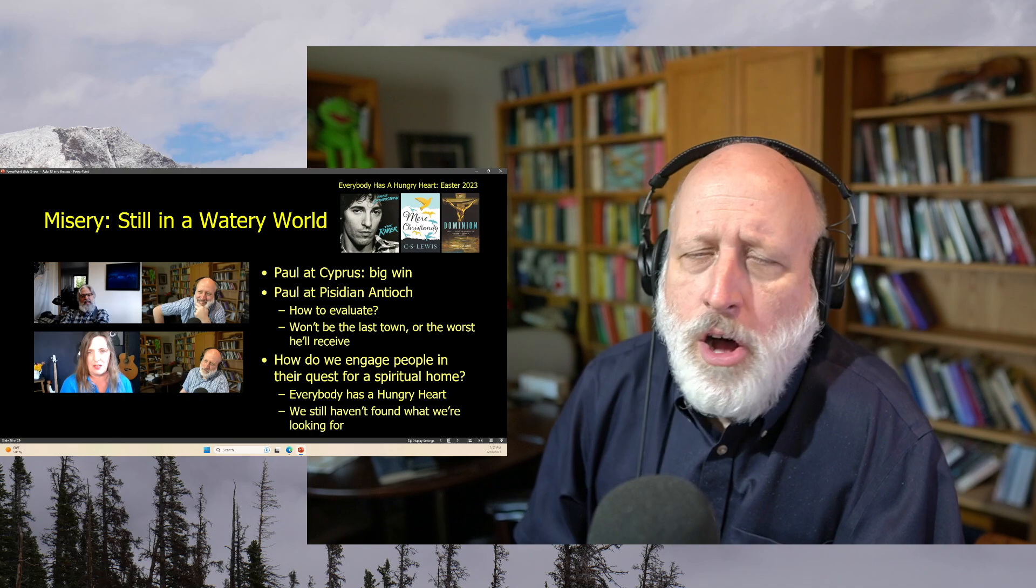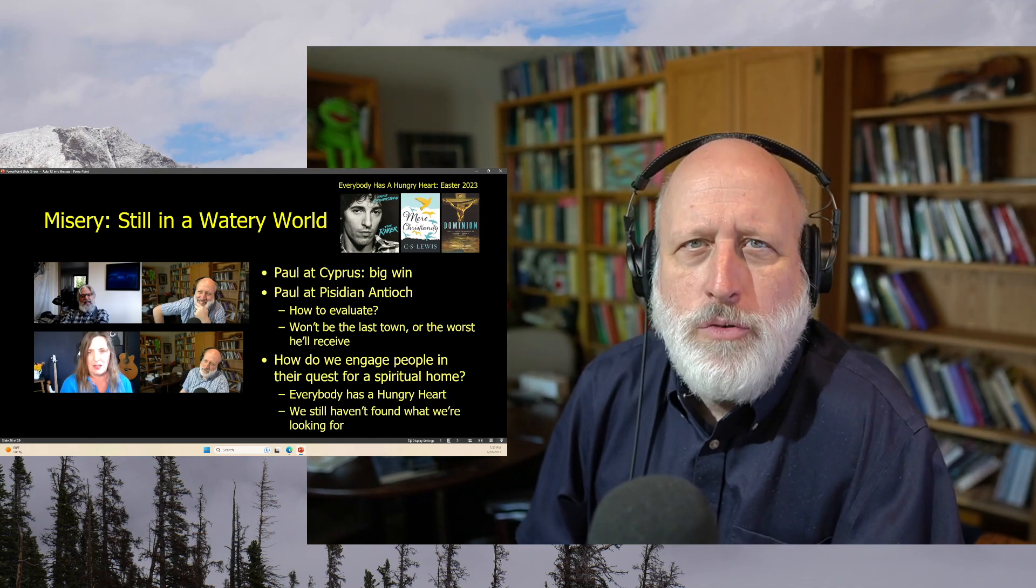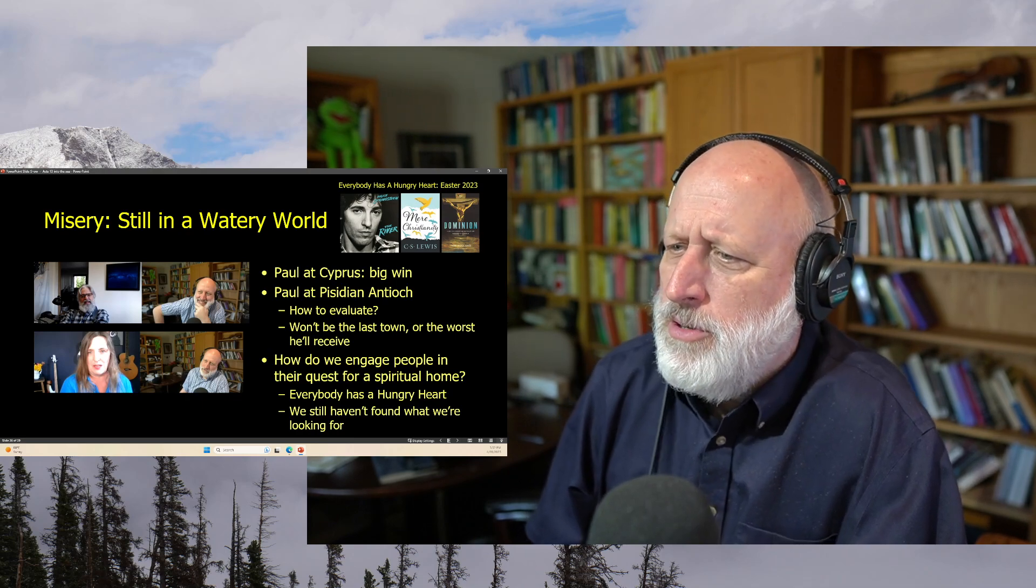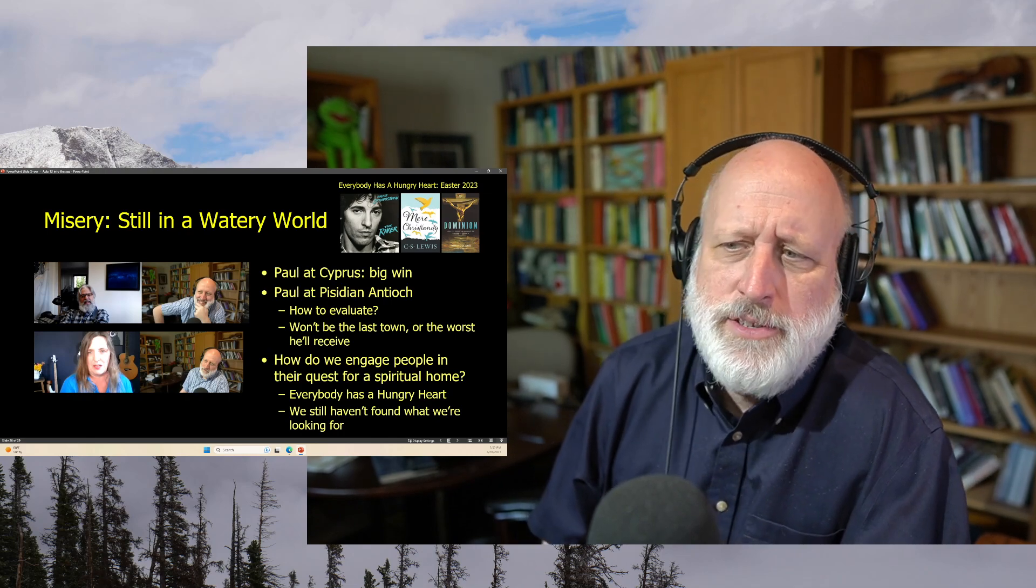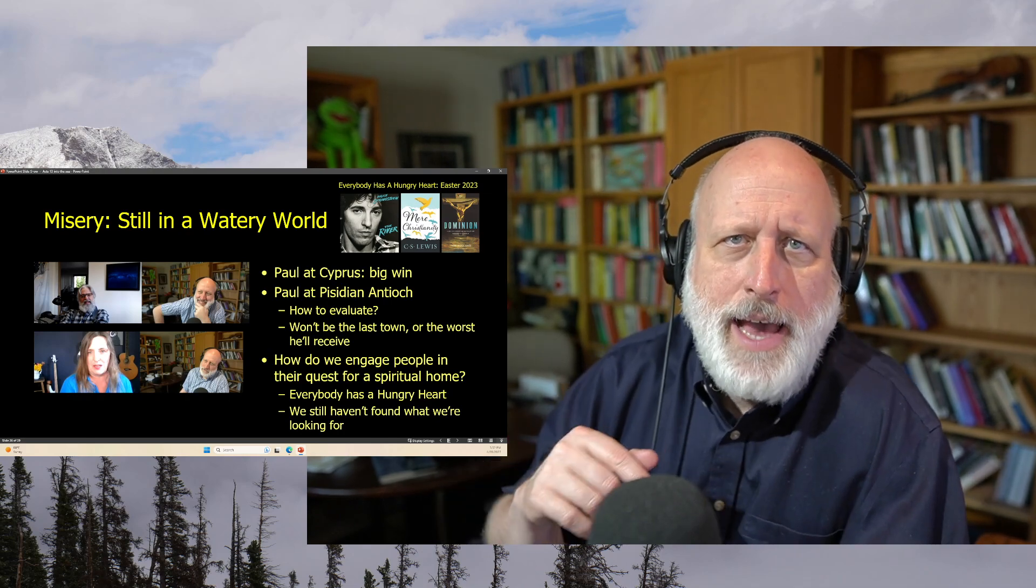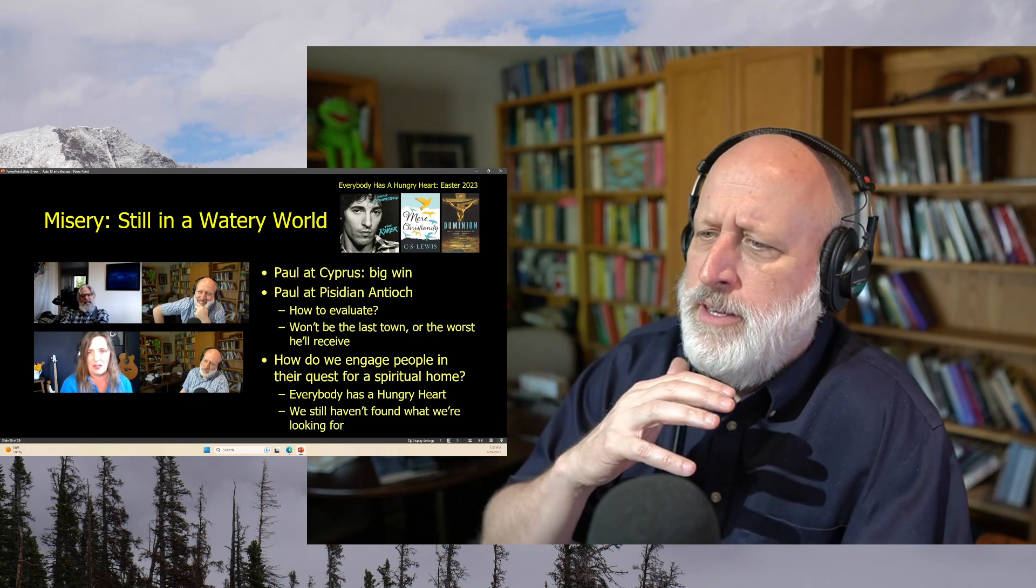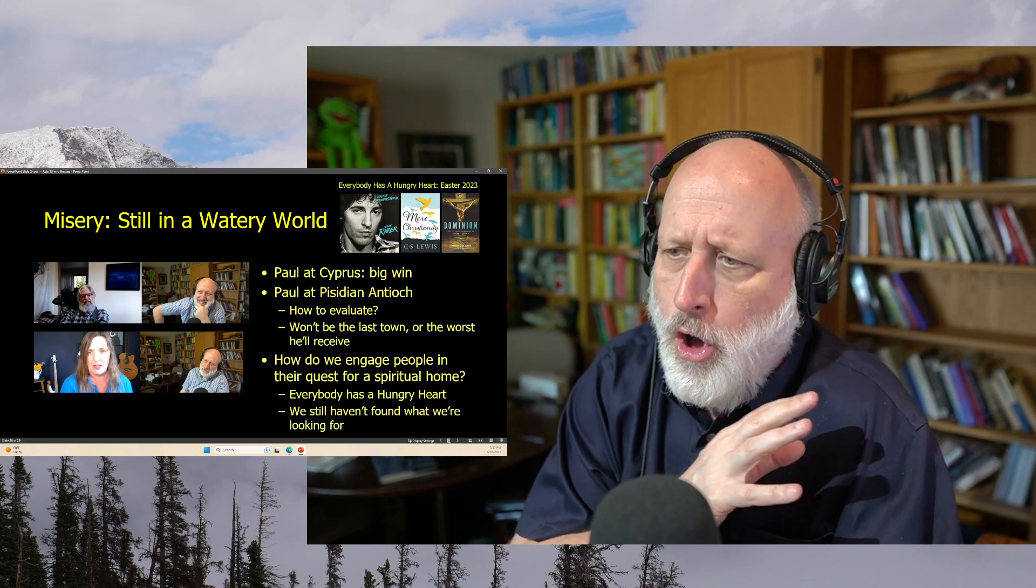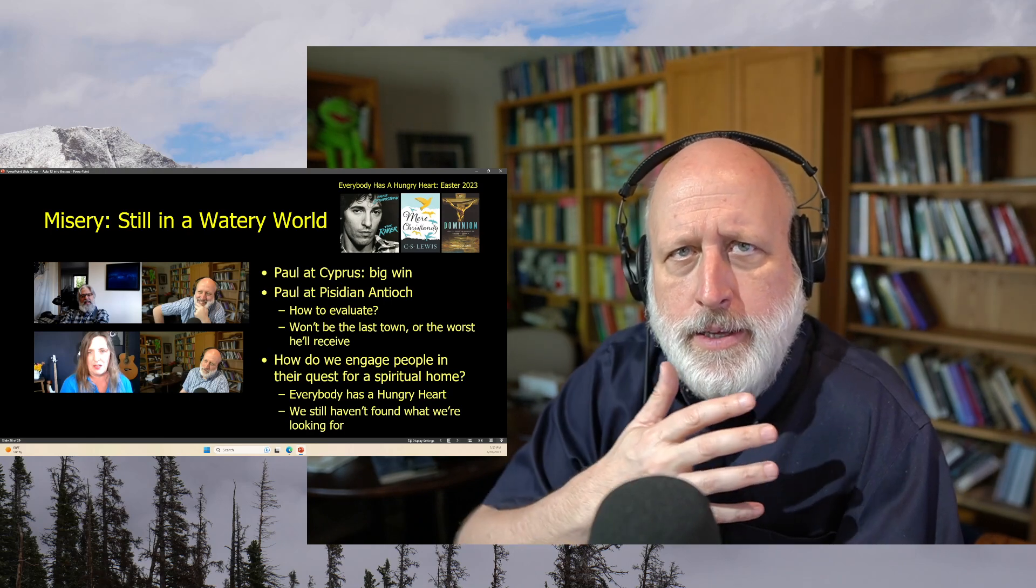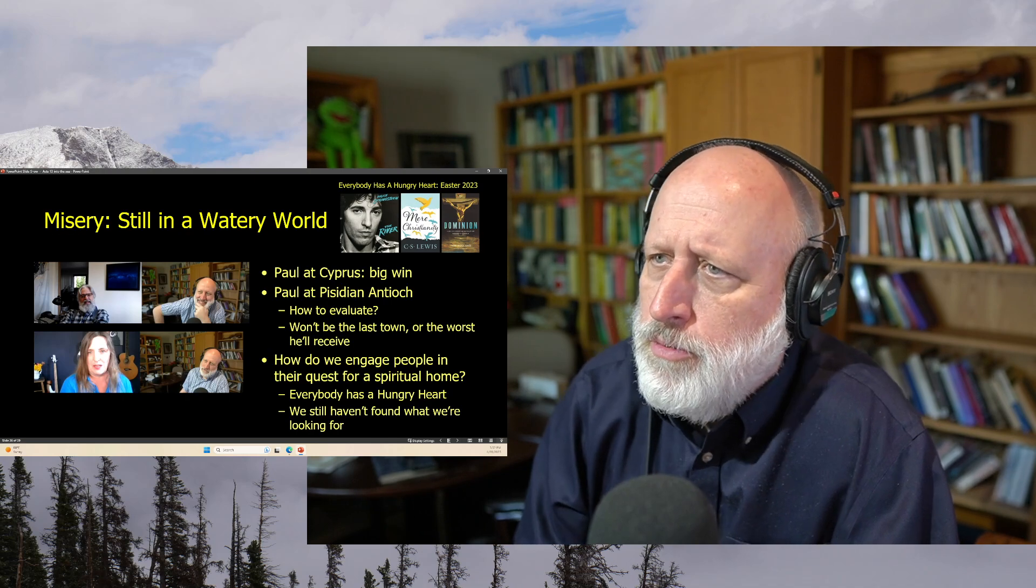Paul at Cyprus, big win. Paul at Pisidian Antioch, how to evaluate. Leaves behind some believers. A church begins, but others resist, and off they go to a new town. Same pattern. Always it seems watery, confusing, very seldom clear, often patient, hoping, hoping in faith, something turns, something changes, God breaks through.